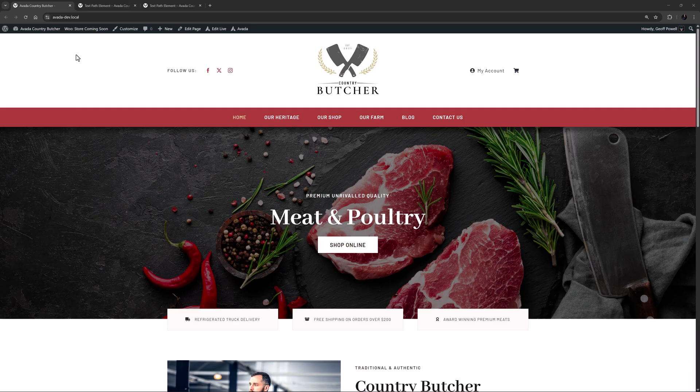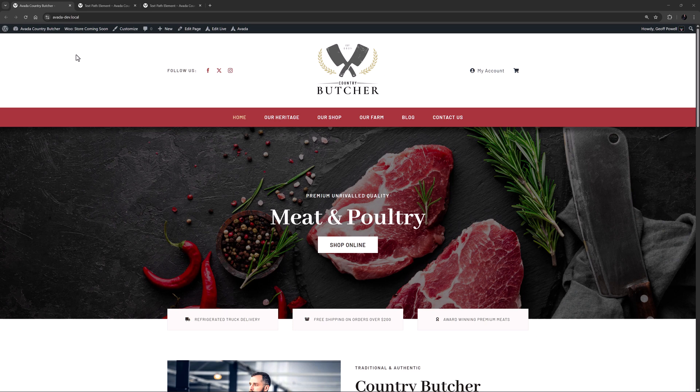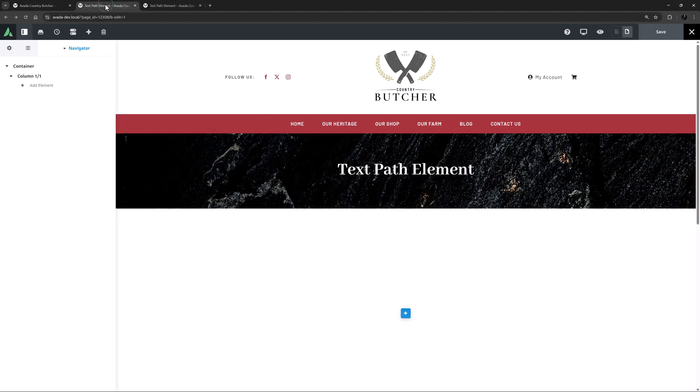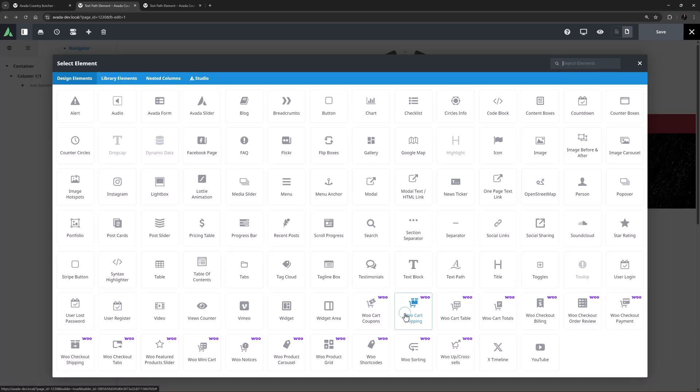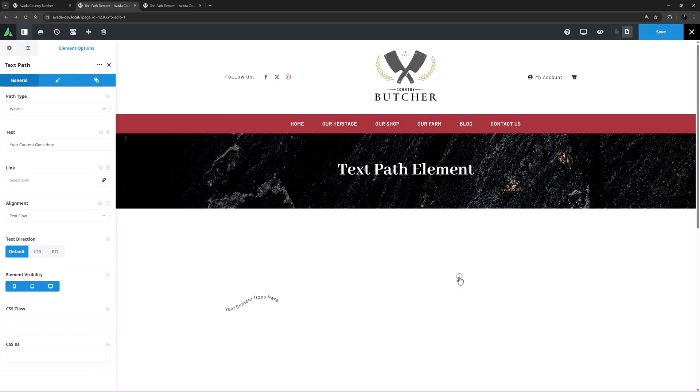The TextPath element, as the name suggests, allows you to place text along a specified path. I'm on the Country Butcher pre-built here, and I have created a few examples of the element to look at. But to start, I will just add the element here in a live example so we can go through the options.